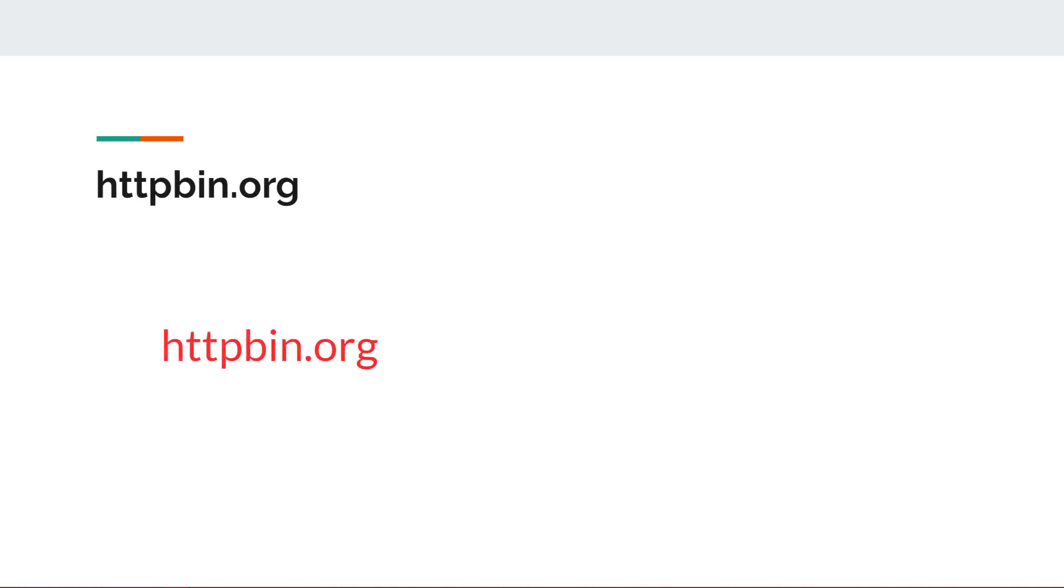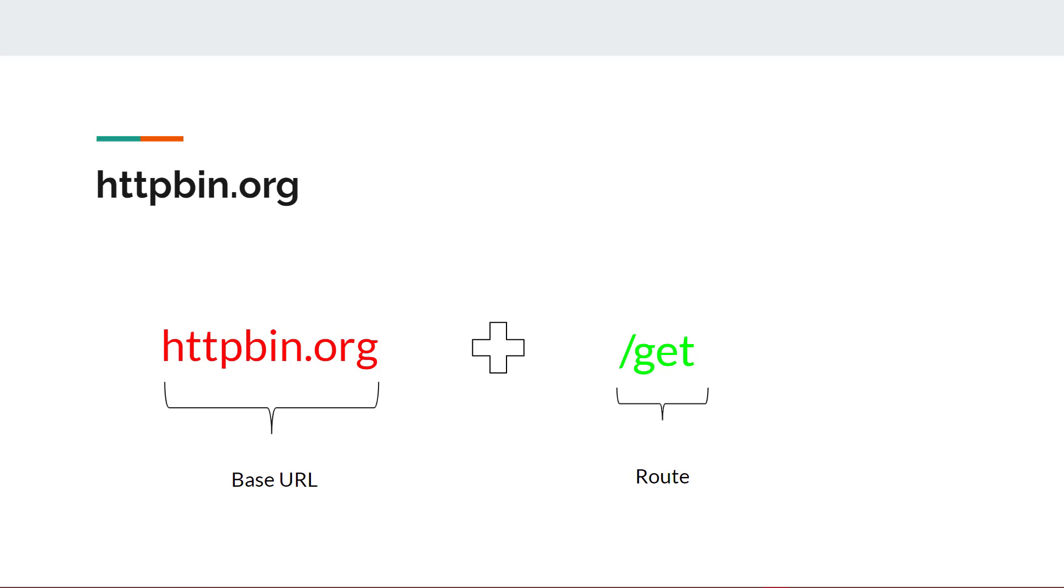As you can see, we have entered the base URL, httpbin.org, and appended GET to the end of the base URL, which we will send an HTTP request to the GET route as noted in the documentation.